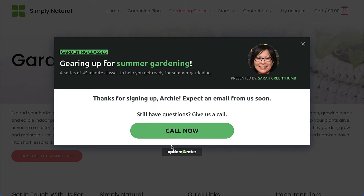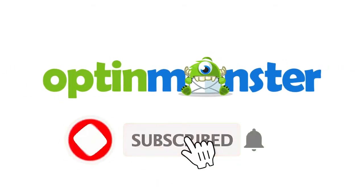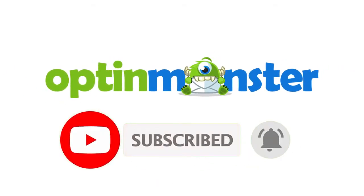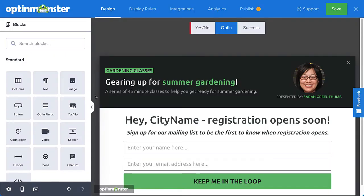Be sure to check out the links I've left in the description, and if you haven't done so already, hit that subscribe button and notification bell. Now let's get started. I'm almost finished editing the design of my campaign. I just need to add some Smart Tags to give my campaign a bit of personalization.